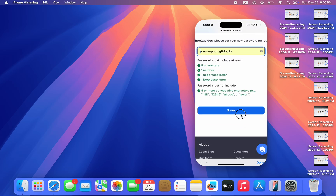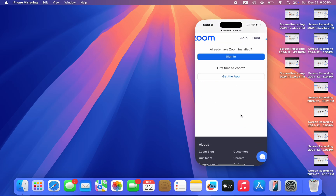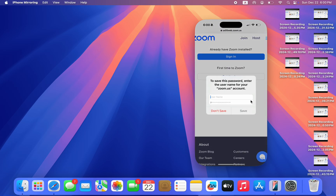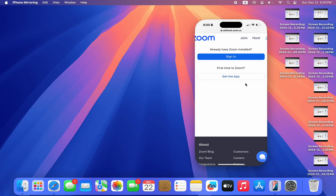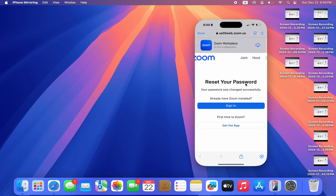Once you enter the new password, click 'Save' at the bottom. As you can see, we've changed the password. You can now log in with the new password. If you found this video helpful, smash the like button and subscribe.